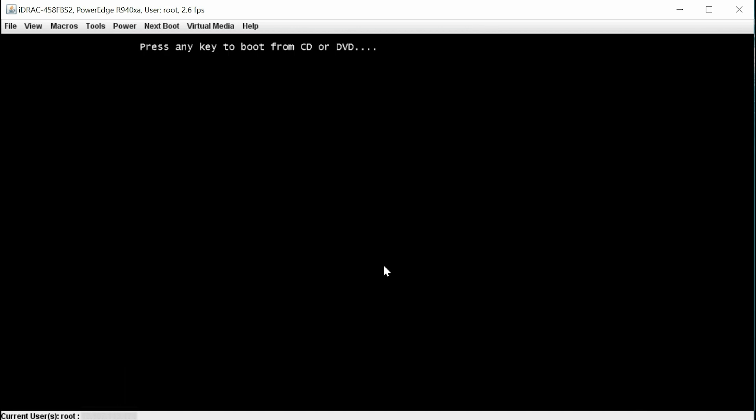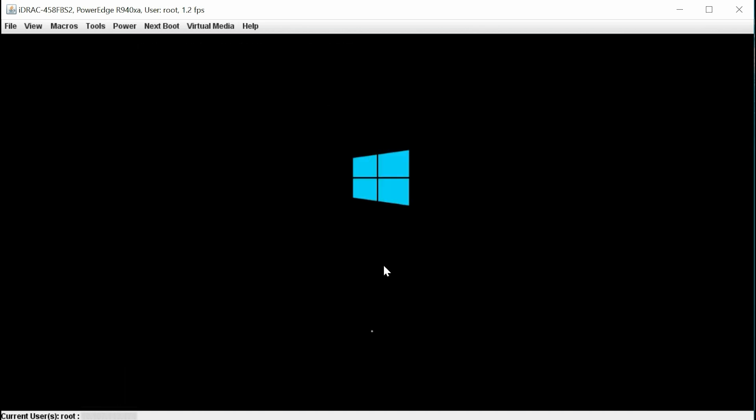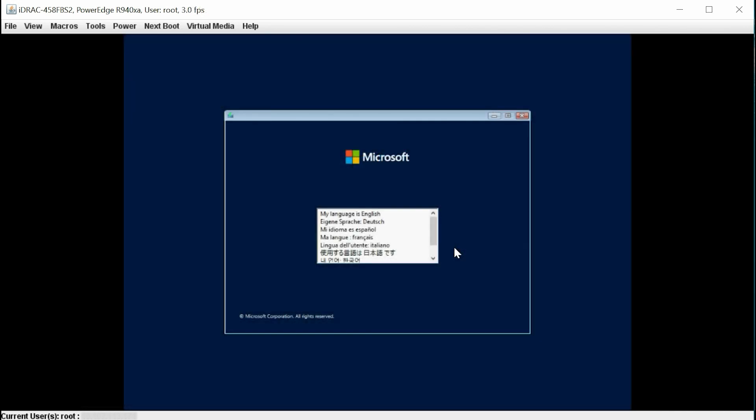Once you press any key, the OS installation starts. Once the files are loaded, select the appropriate language in which you want to install the operating system.